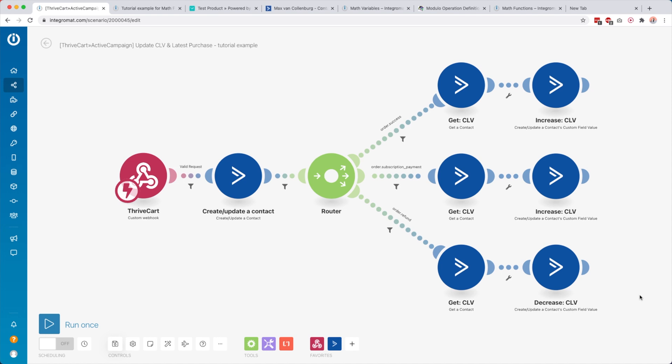This is one of my favorite use cases. You can obviously use this for something else, but I thought it's cool to show a practical example. What I like to do is update the customer lifetime value of a contact inside my email service provider, so that every time somebody places an order I increase that number — so I know this contact spent this amount of money with me.